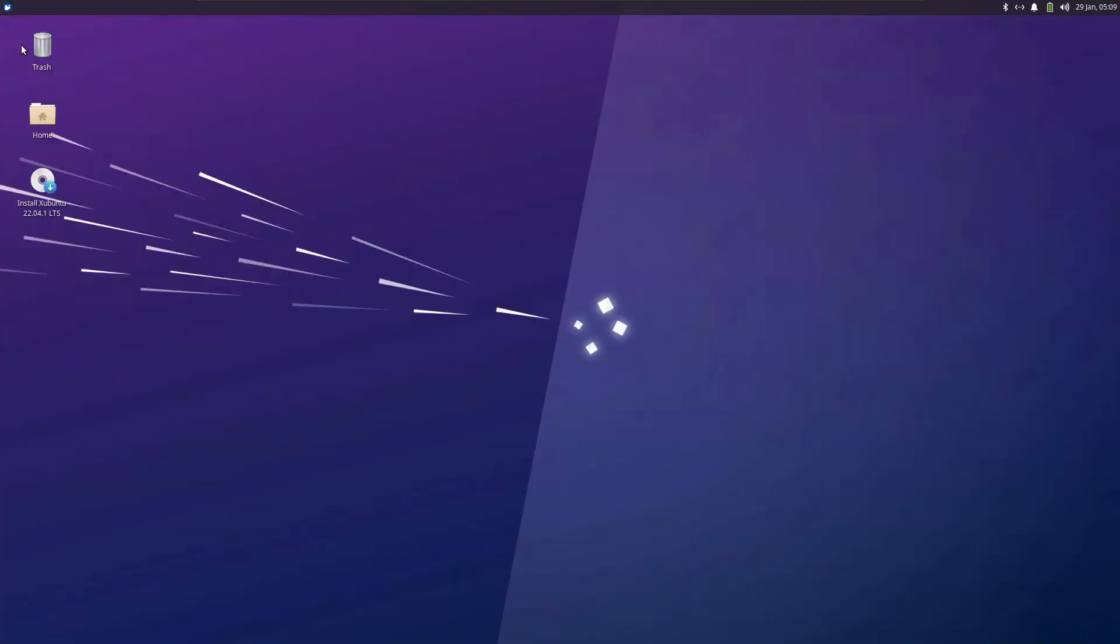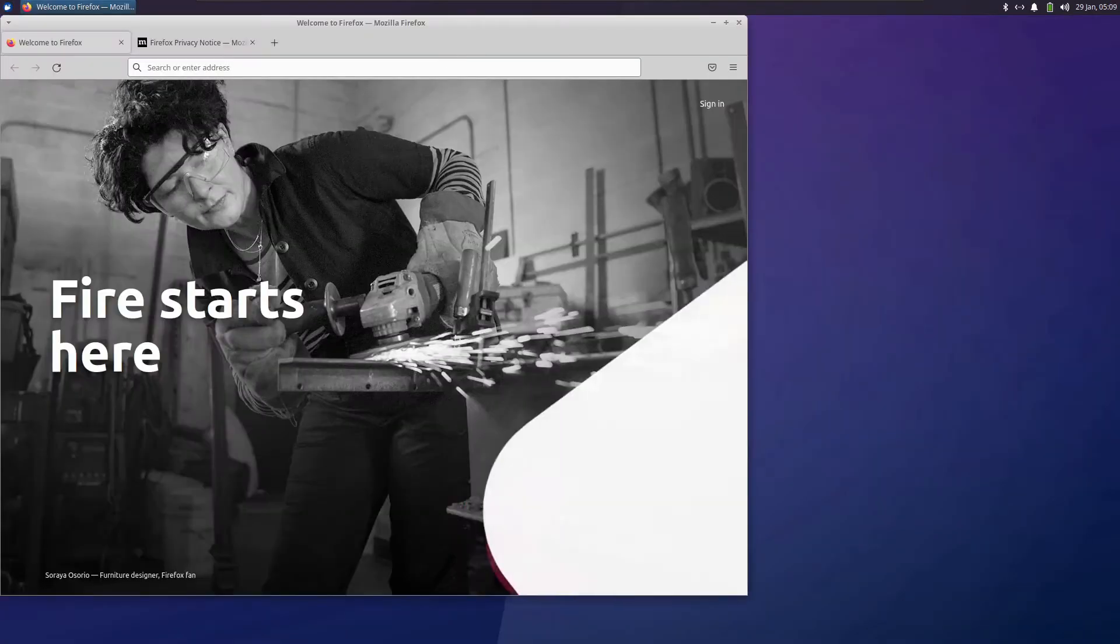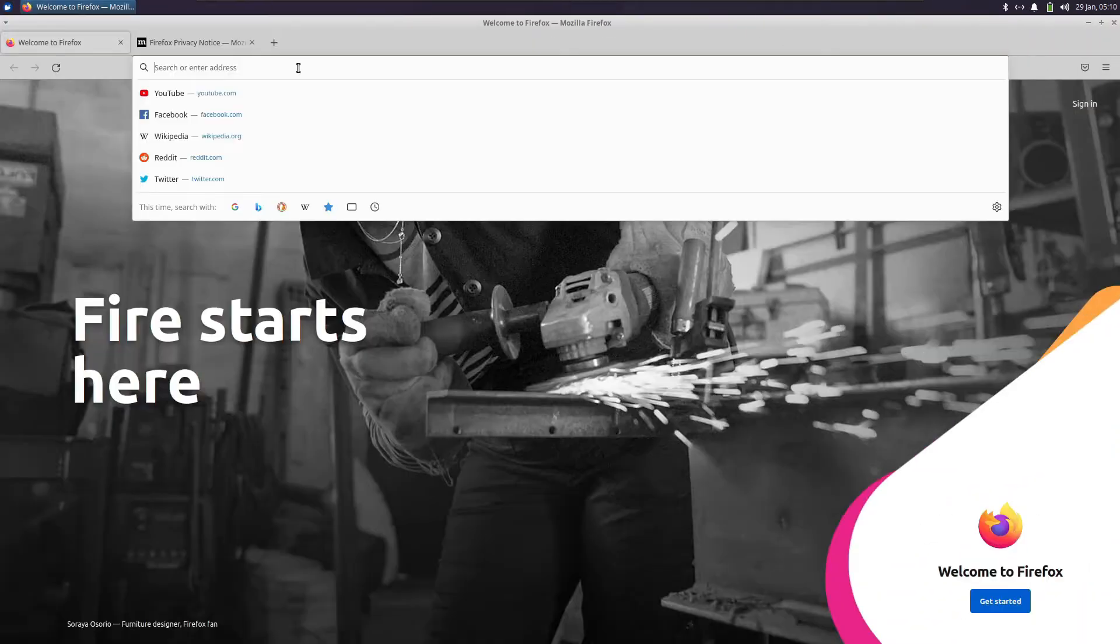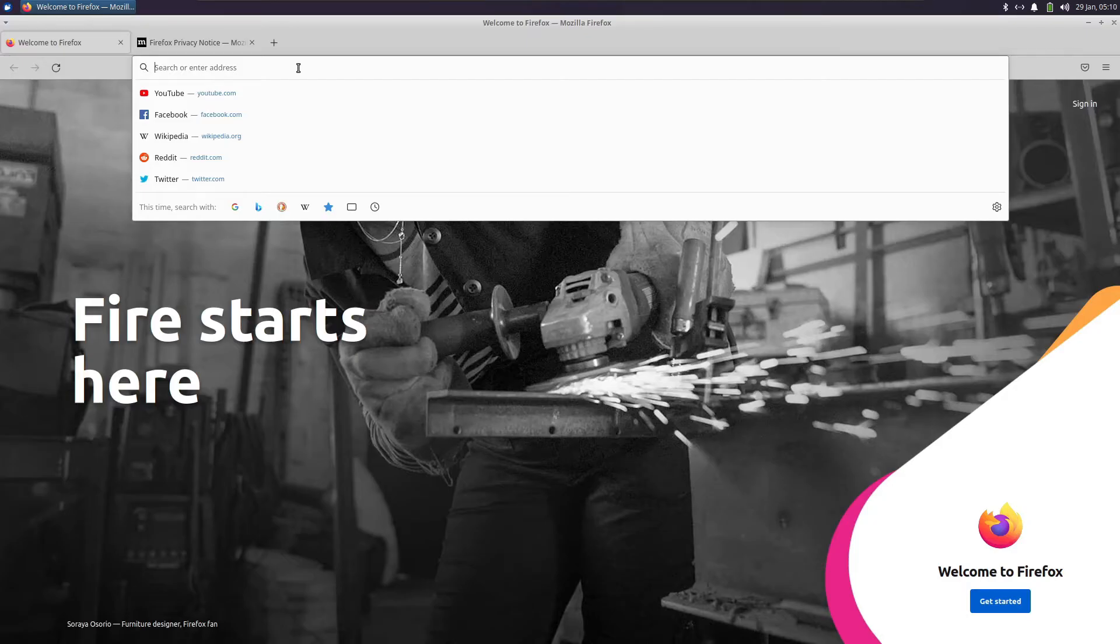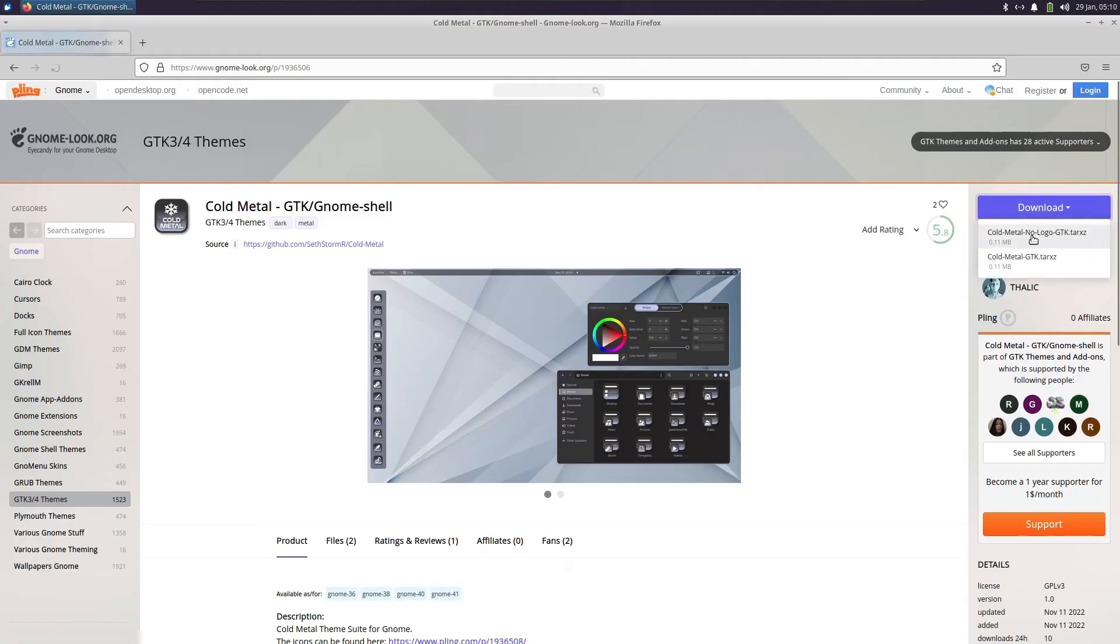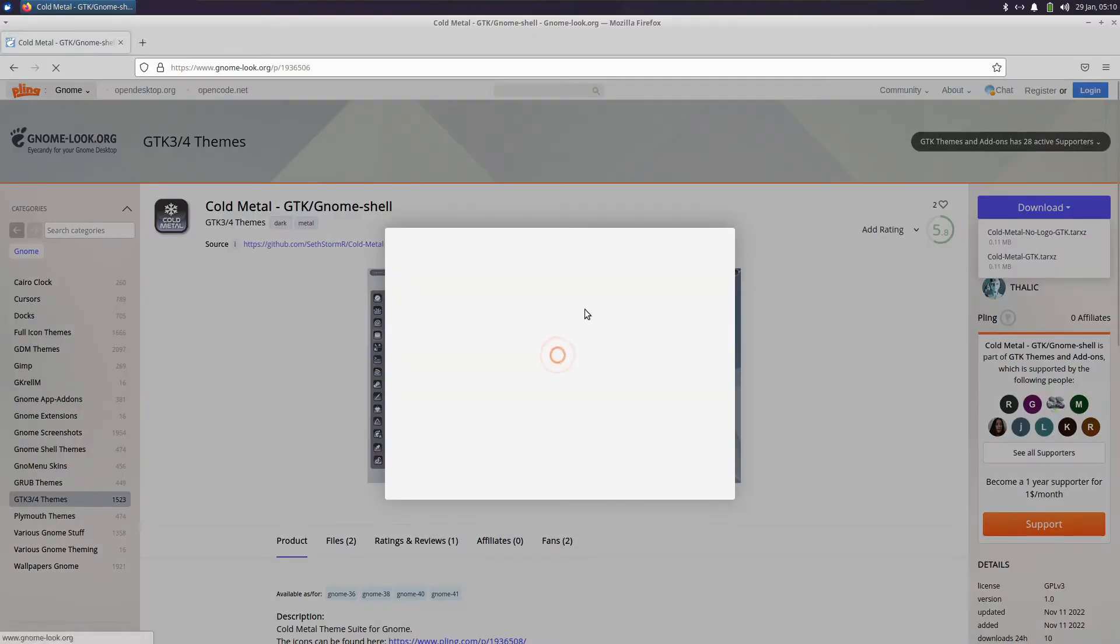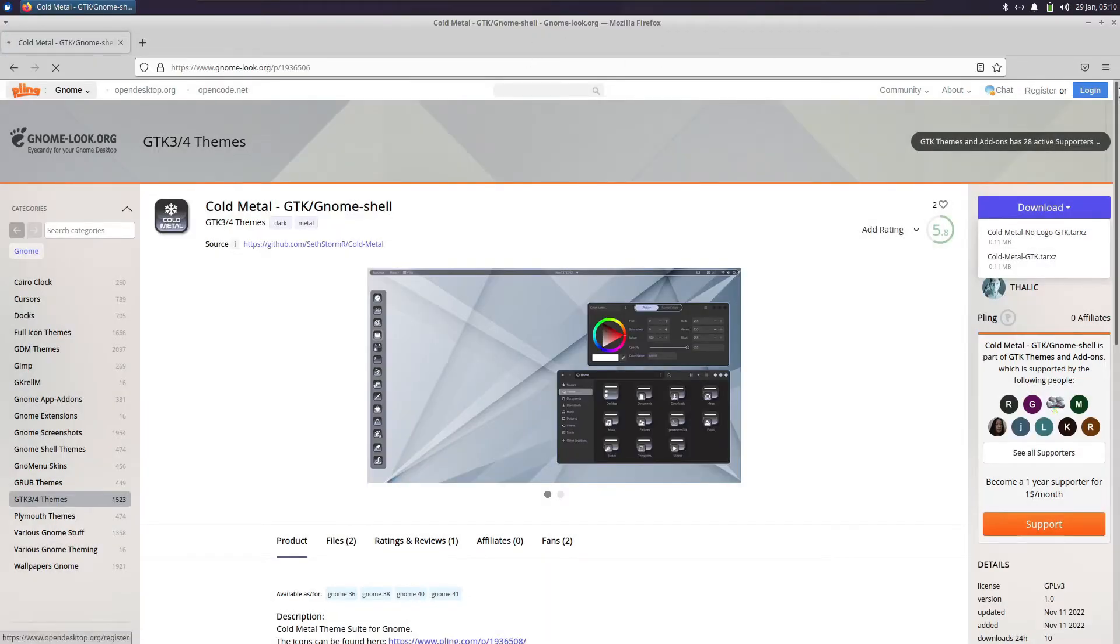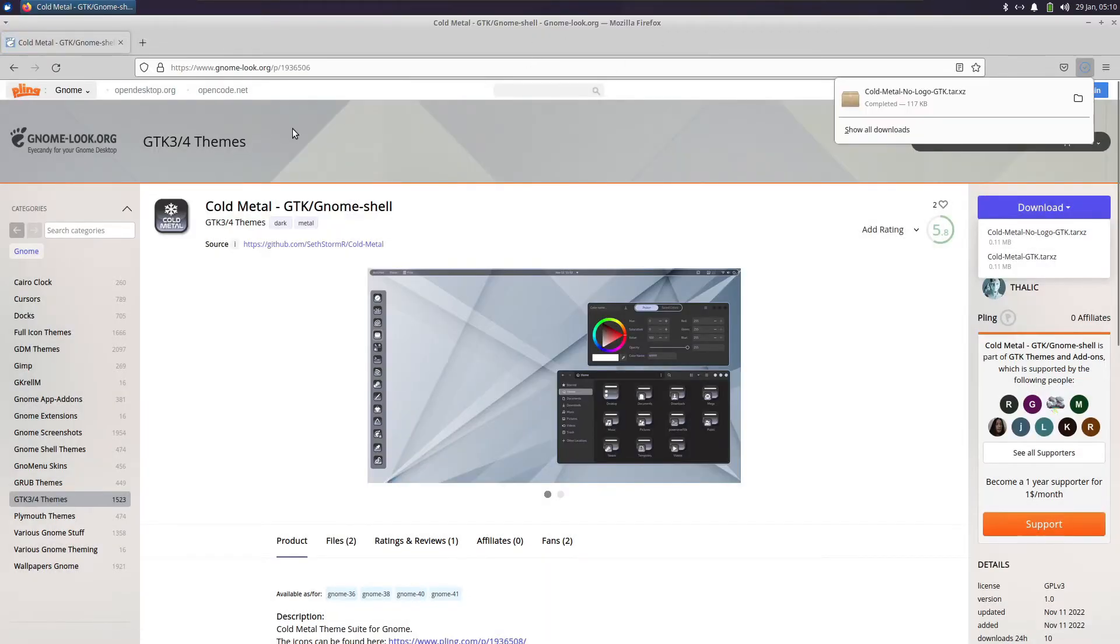Continue with the installation. After it is done, just open Firefox to install some themes. Search for Cold Metal GTK and download it. The download is done.